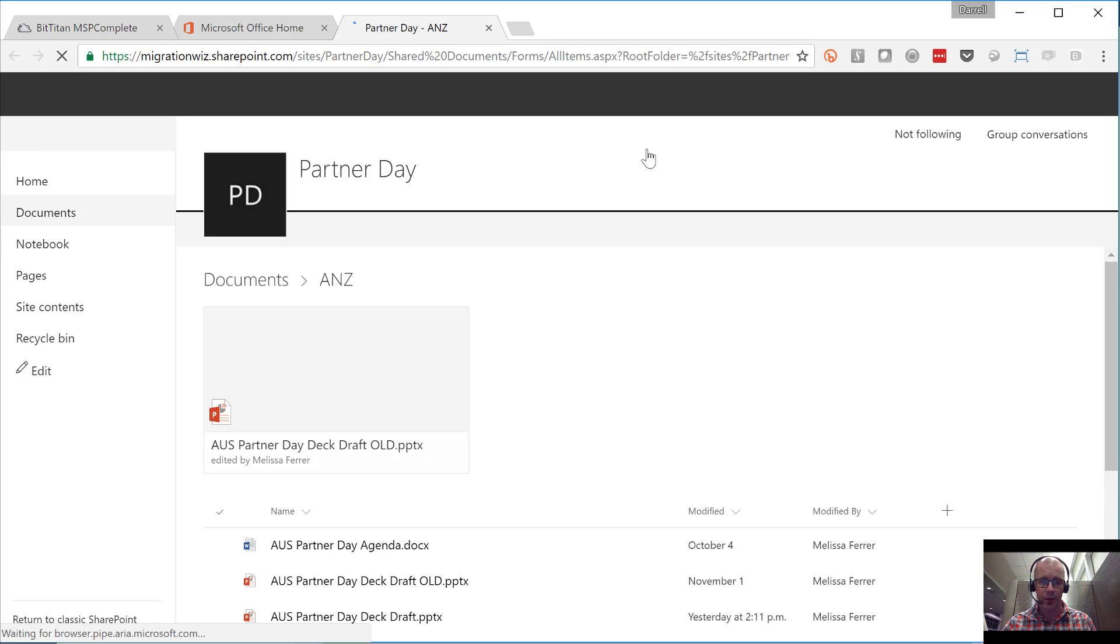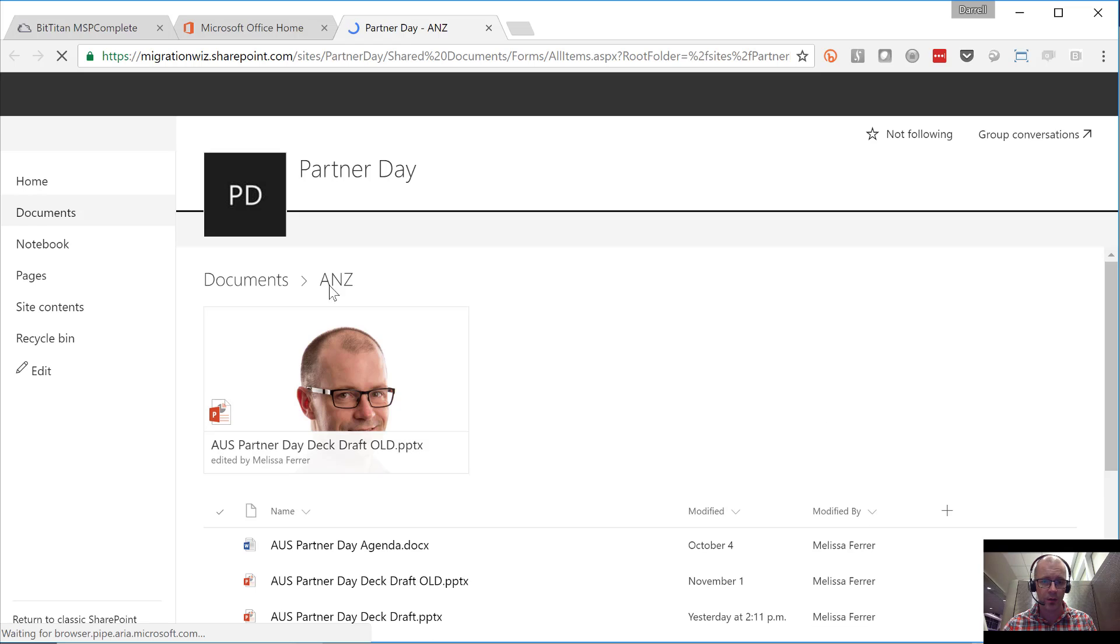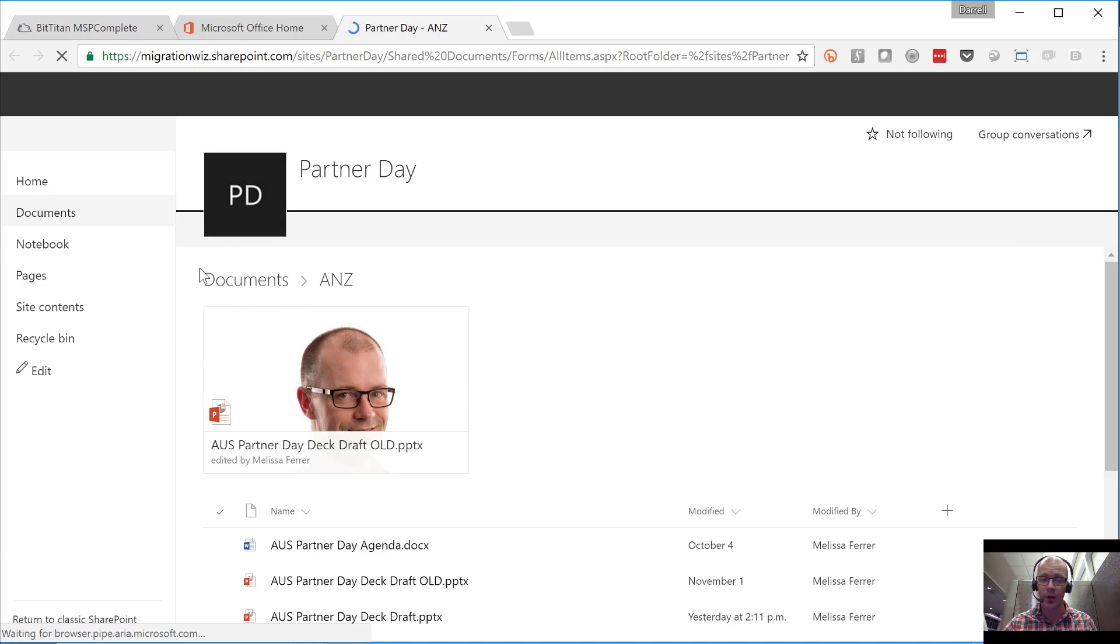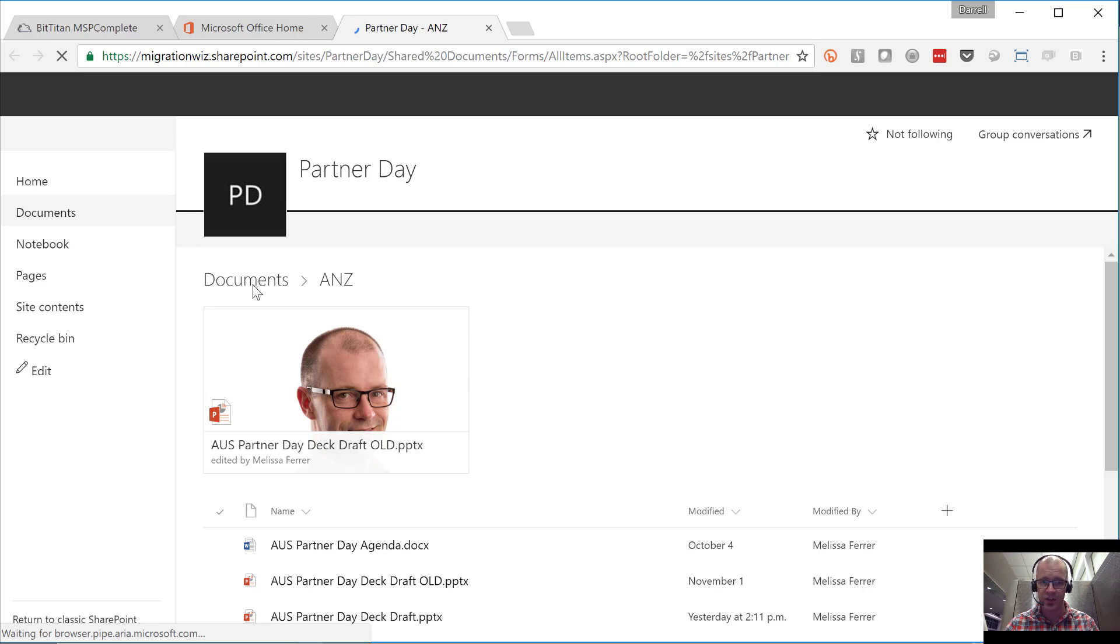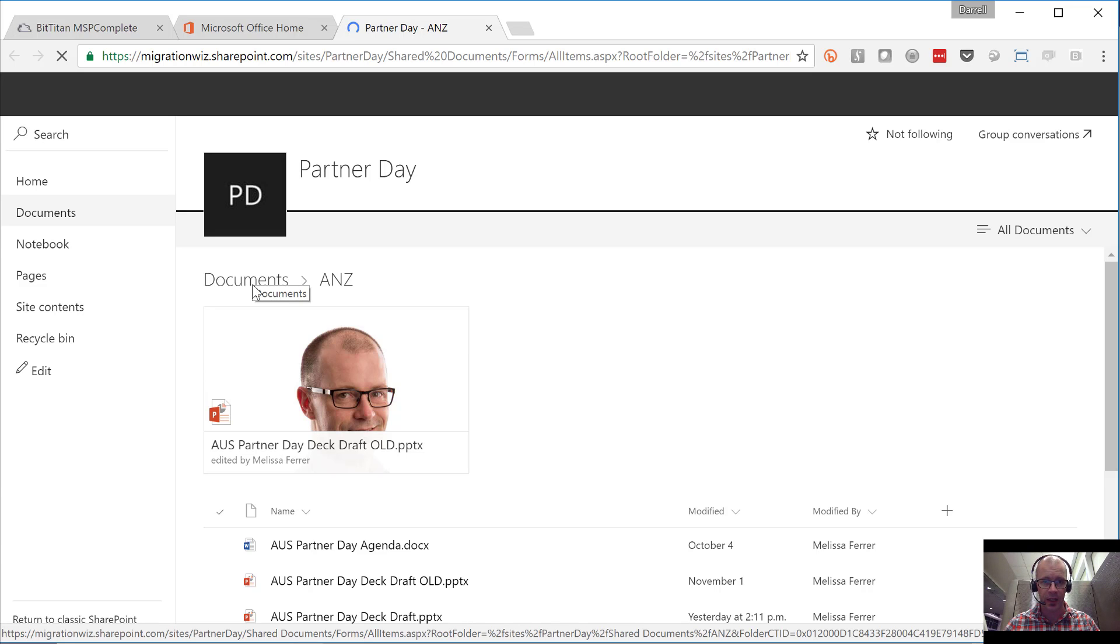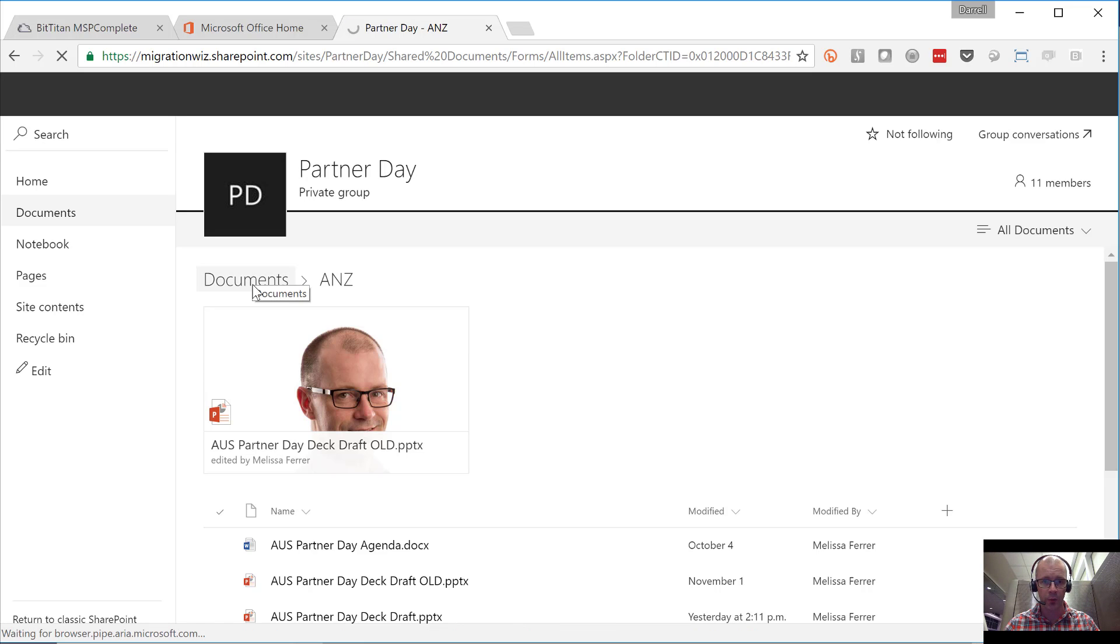Where those files are. So you'll see the structure here. I've got ANZ as my channel and my shared document library. That is the container for all the files for this ANZ channel.